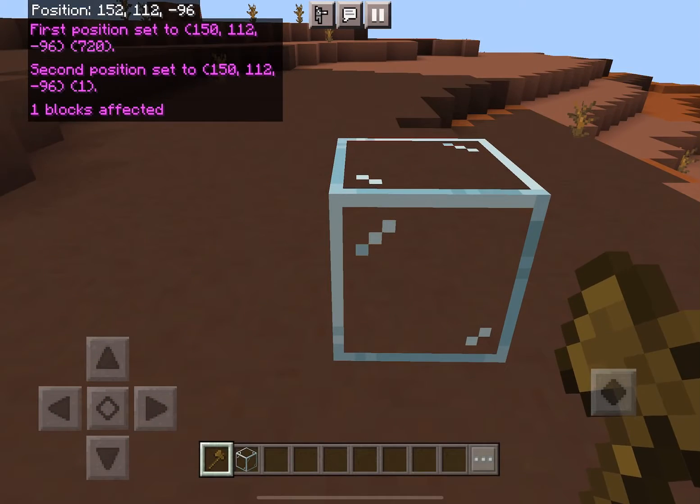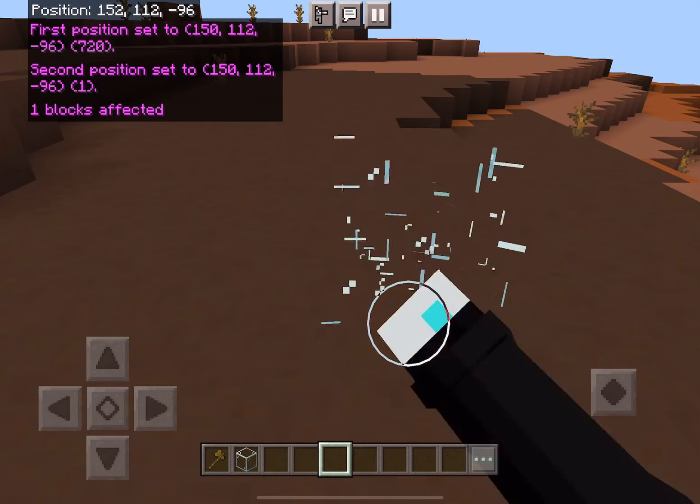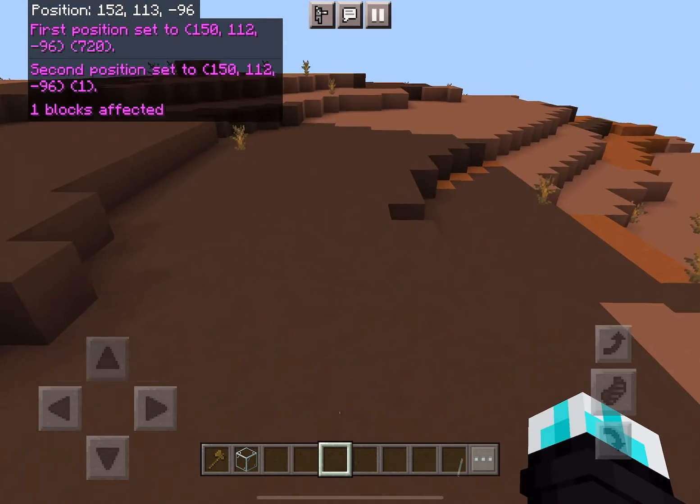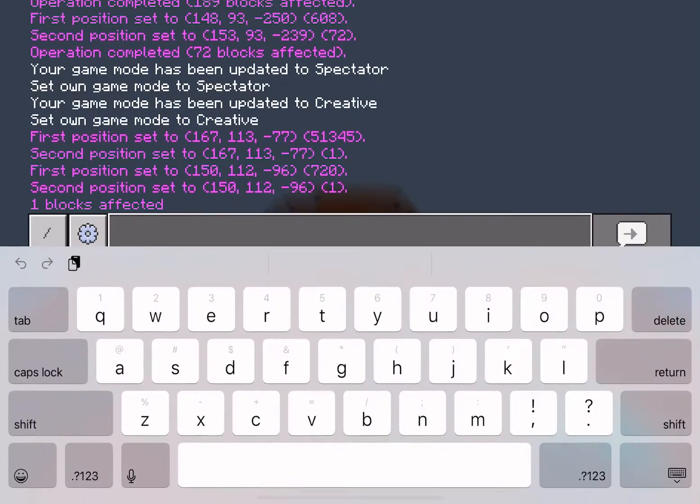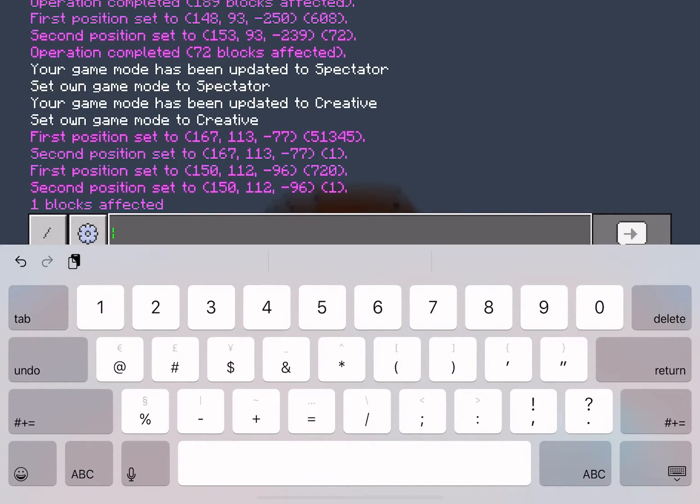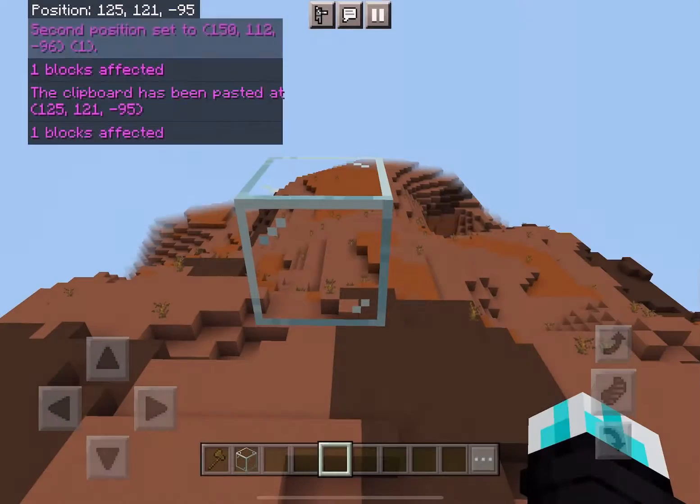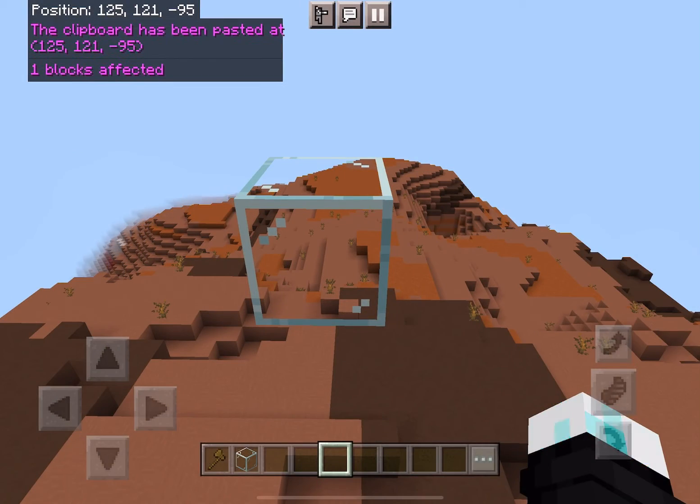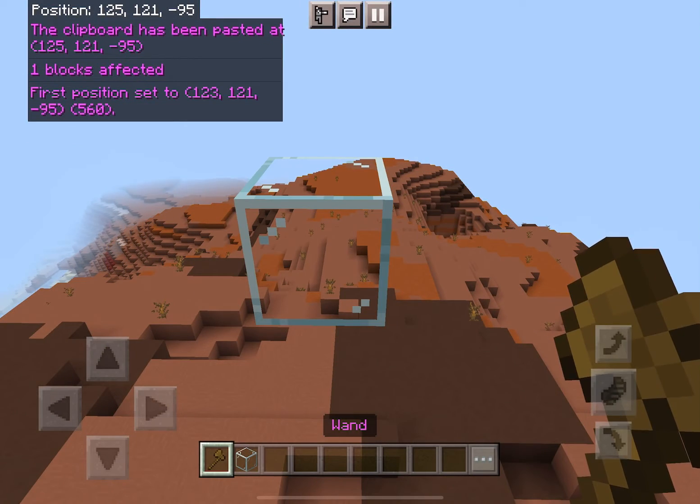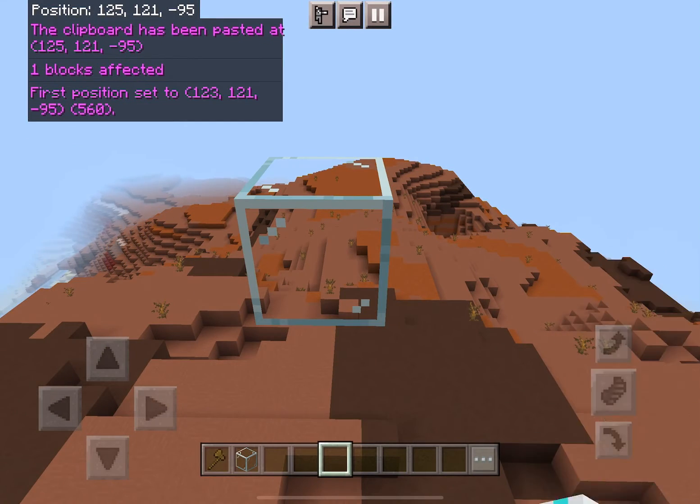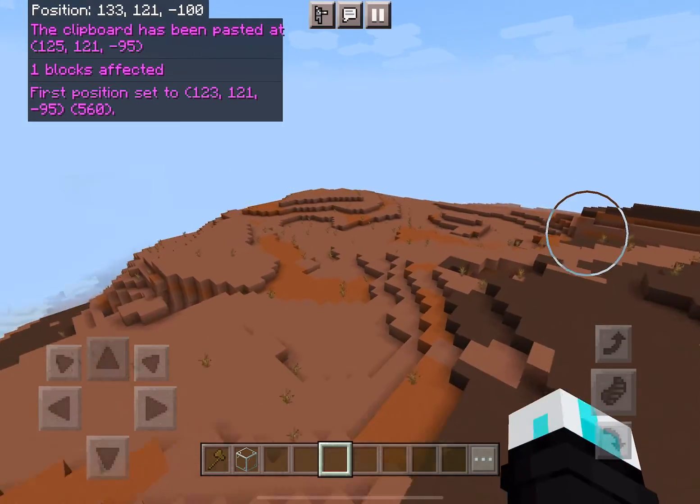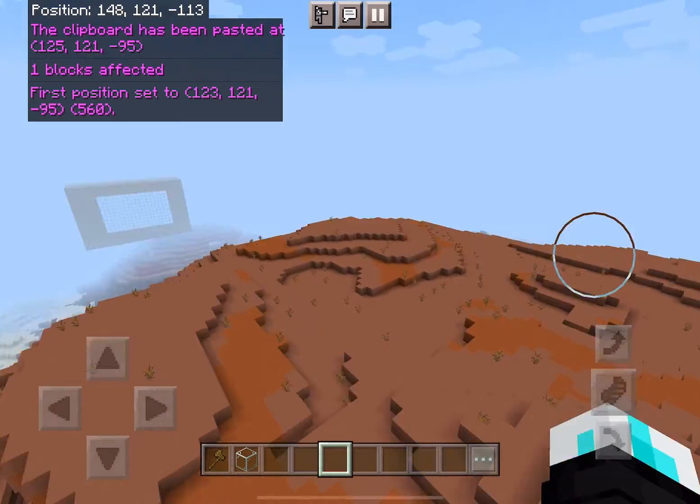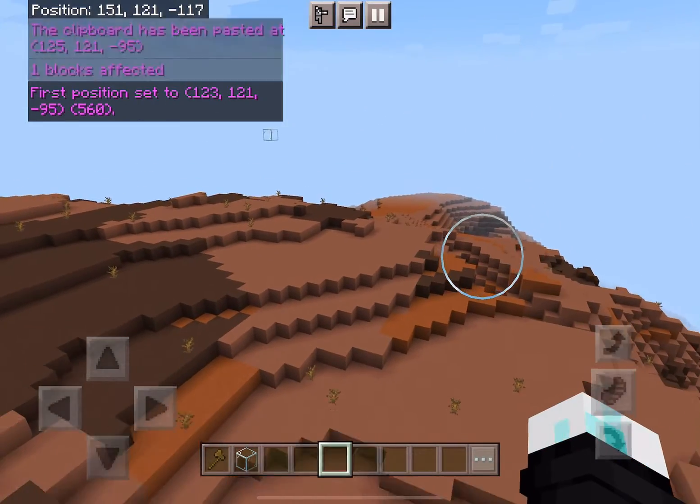Then do exclamation mark copy, as you saw. And all you have to do is type exclamation mark paste and boom, there you go. This is just a voiceover as you can tell.